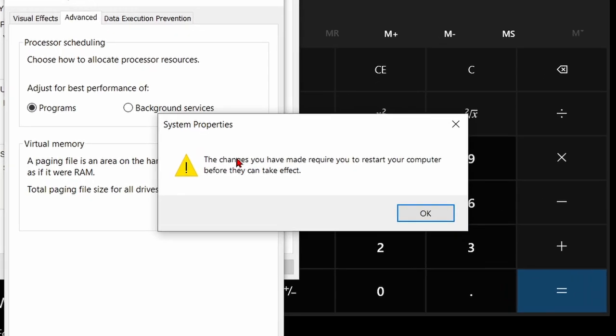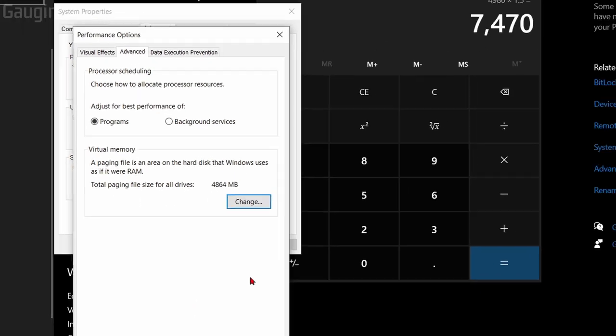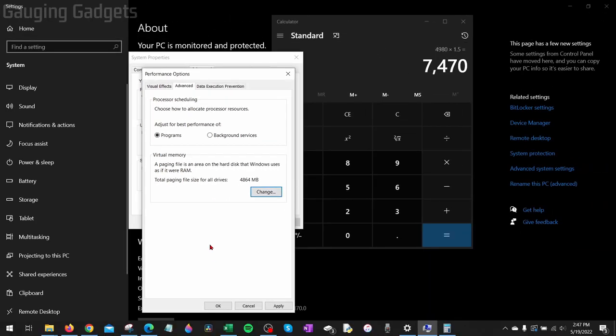As you can see right here, it's letting us know that in order for these changes to take place, we're going to need to restart our computer. So you just want to hit OK and then go through that process of rebooting your computer and then you can enjoy your new virtual memory size.